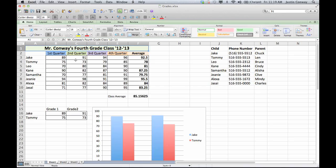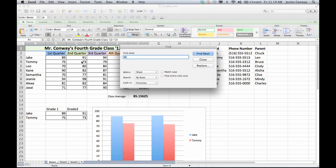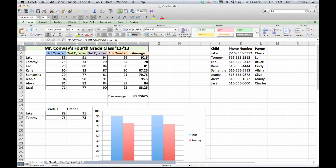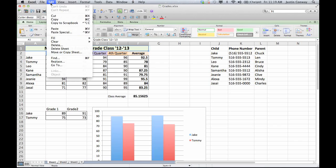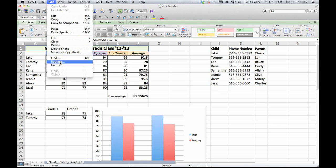The first is simply the find function, which you can access by either hitting Command F on your keyboard, and it will give you the option to find something. In here, I just searched for 91. That was the last search that I performed. Or you can go to Edit and select Find or Replace.